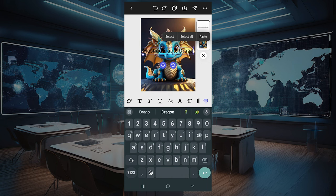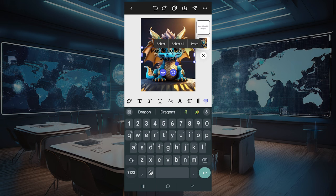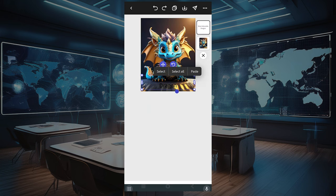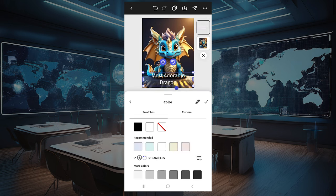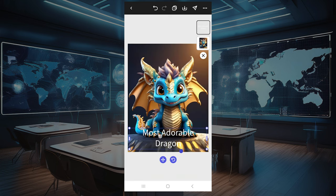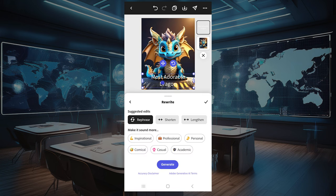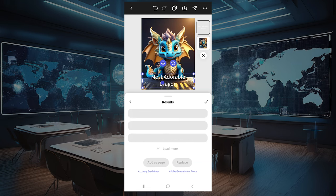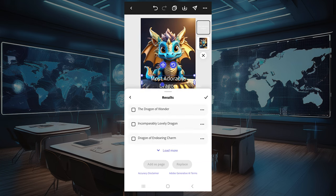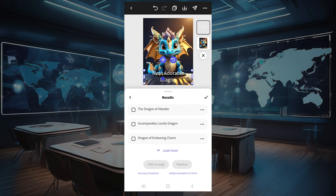One of the things I wanted to show you that's different now is that once you've typed something — I put here 'most adorable dragon' — if you click on it again and then click the pencil on the left, this is the generative AI rewrite tool. You can change the tone of it, shorten it, lengthen it, regenerate it, and it'll give you at least three options to work through.